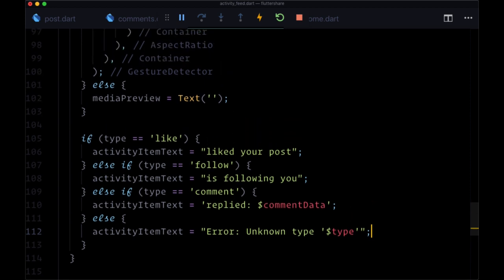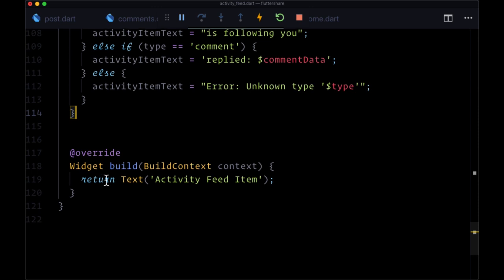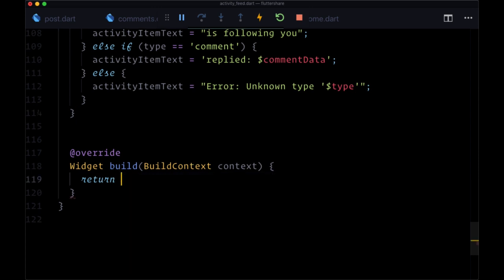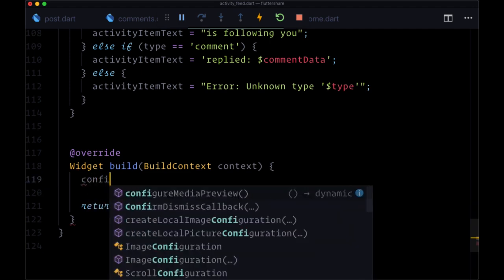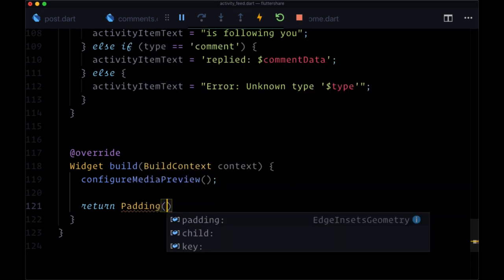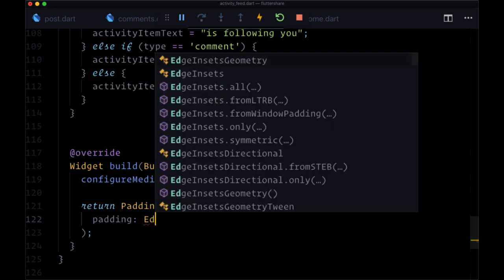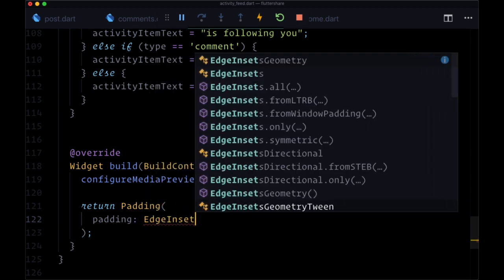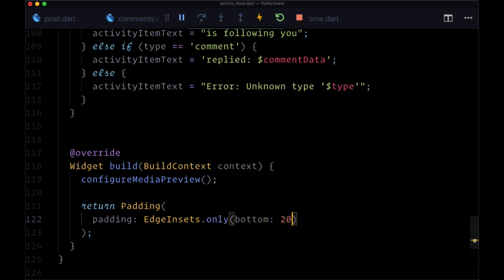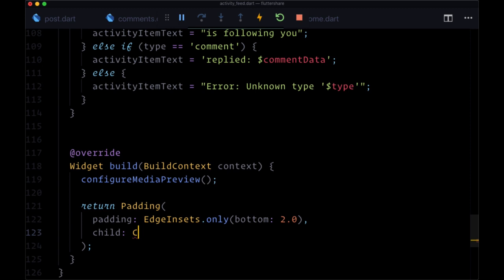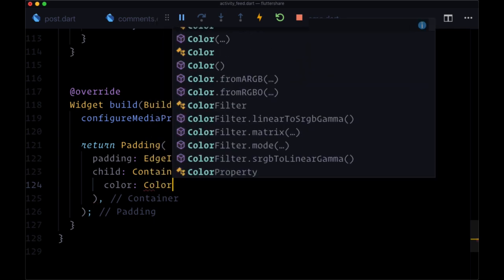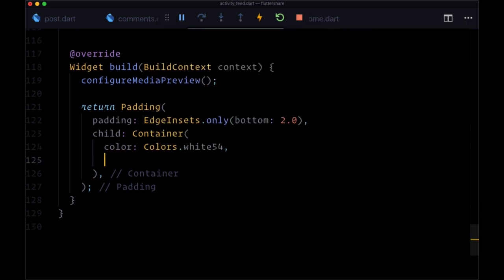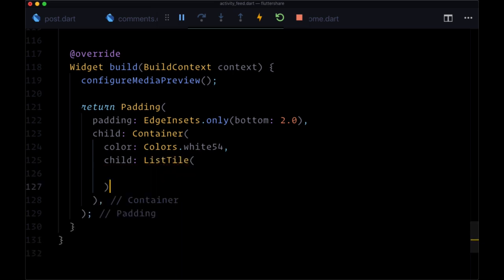So now to put these two values together to create our individual item list item, we'll head down to our build function. And first we need to execute configure media preview and we'll return from build a padding widget. We'll set padding on the bottom to separate each notification from one another. We'll set that to 2.0, the child will be a container where its color is going to be colors.white54 to give it a 54% opacity. And the child will be a list tile.